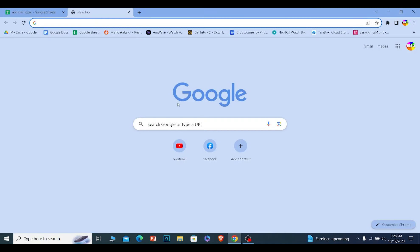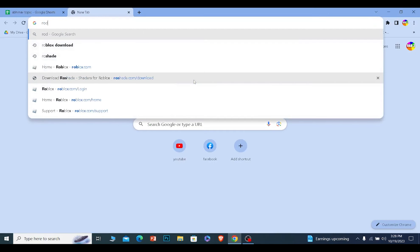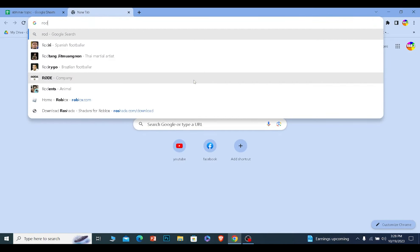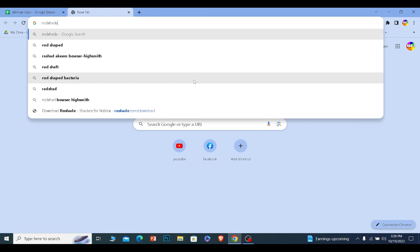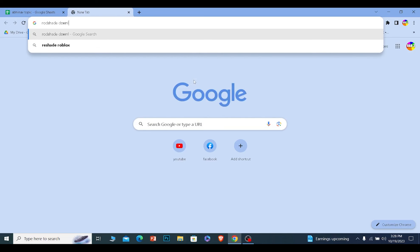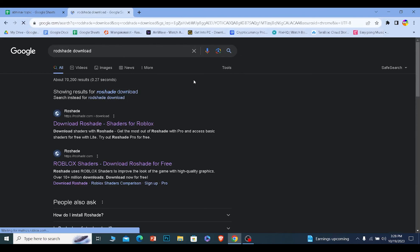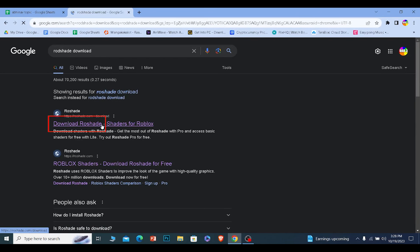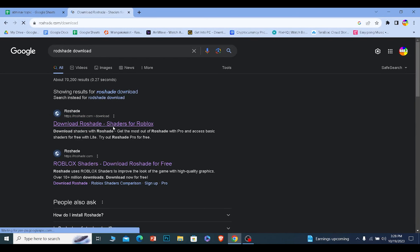After you have done that, what you need to do is search for Roadshade download. The first option where it says Download Roadshade Shaders for Roblox, click on it.